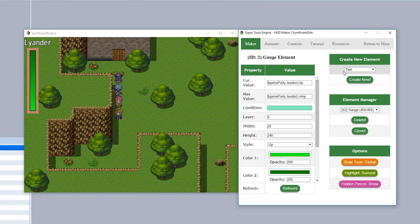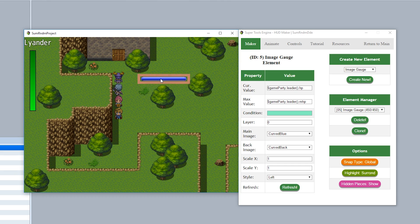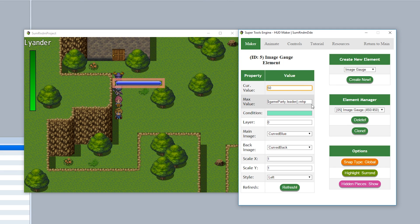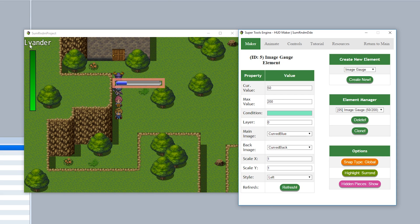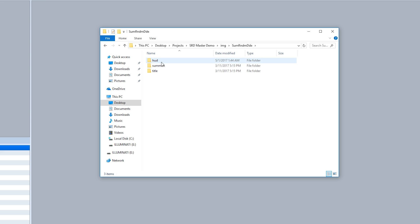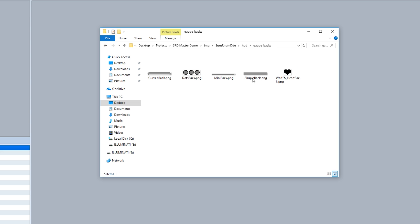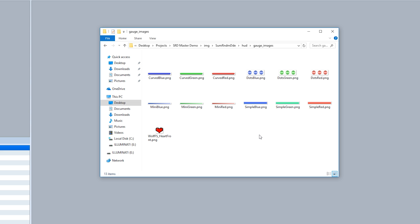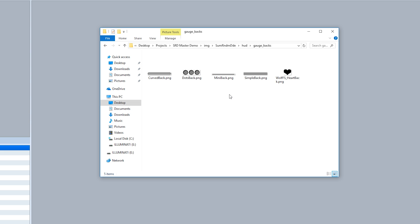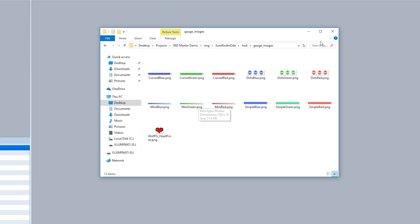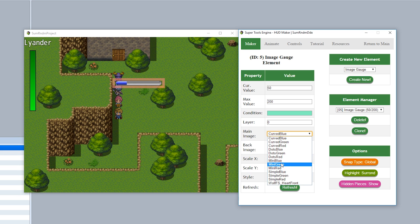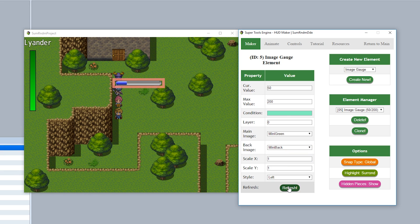Next is the Image Gauge. Creating a new image gauge gives a fancier-looking gauge on screen, similar to the normal gauge with current and max value inputs. Instead of a code-generated gauge, it uses actual pictures from your HUD folder — specifically the gauge back folder for background images and the gauge image folder for foreground images. Pair them up, for example mini back with mini green, select them in HUD Maker, hit refresh, and the image gauge appears.